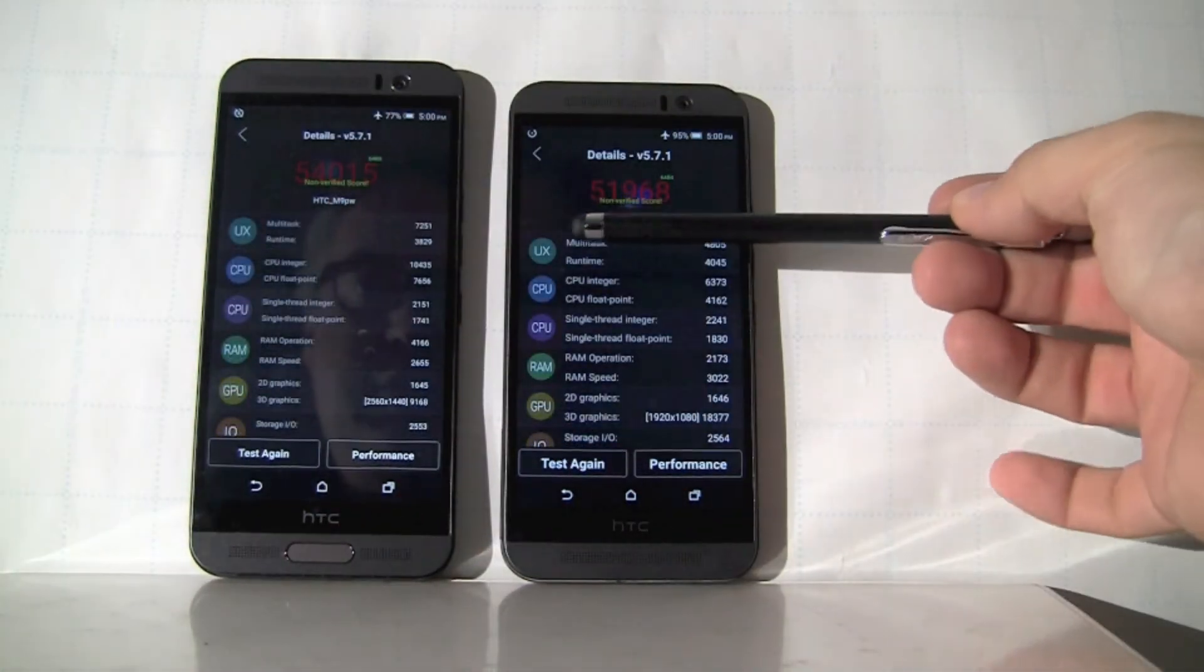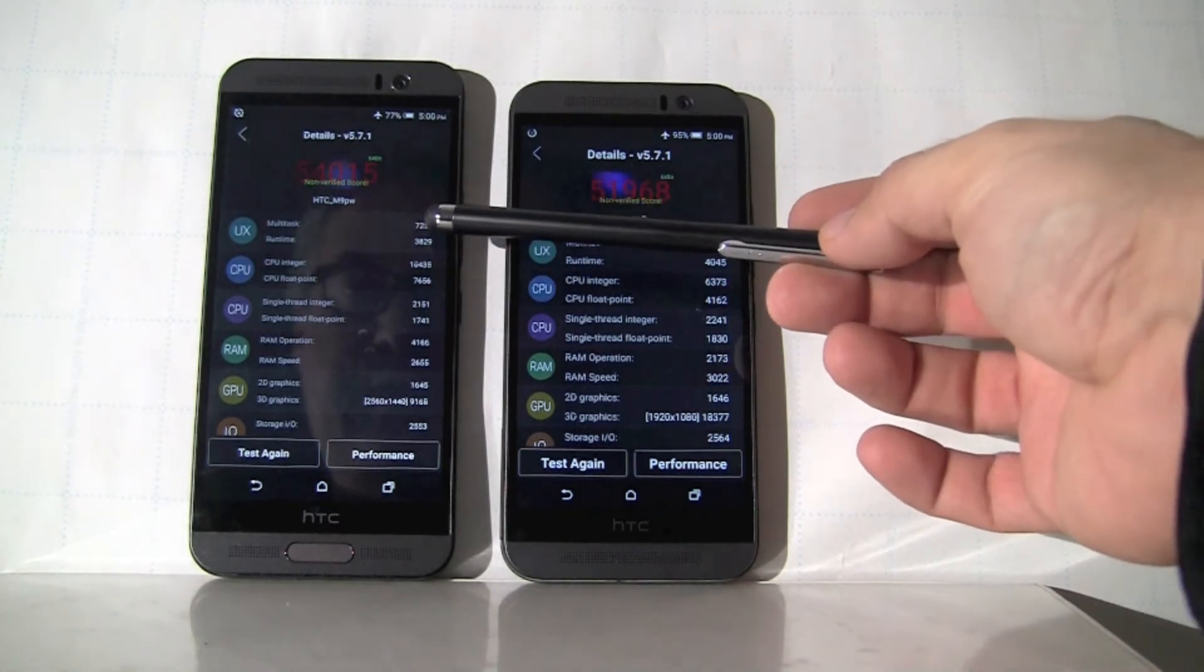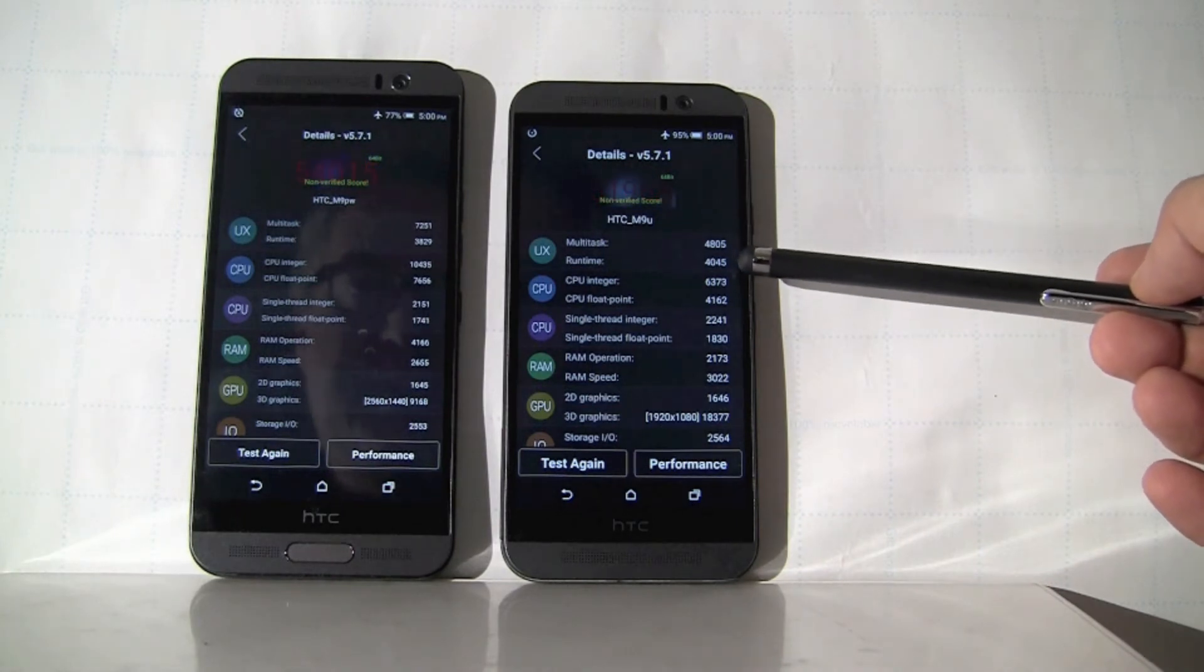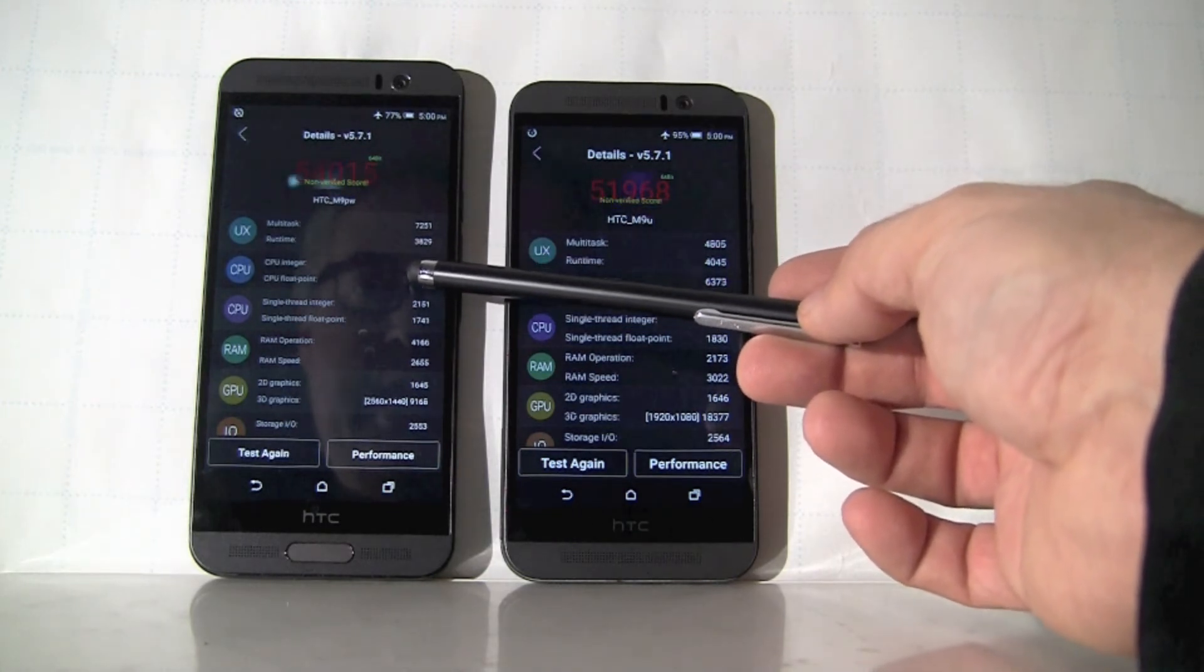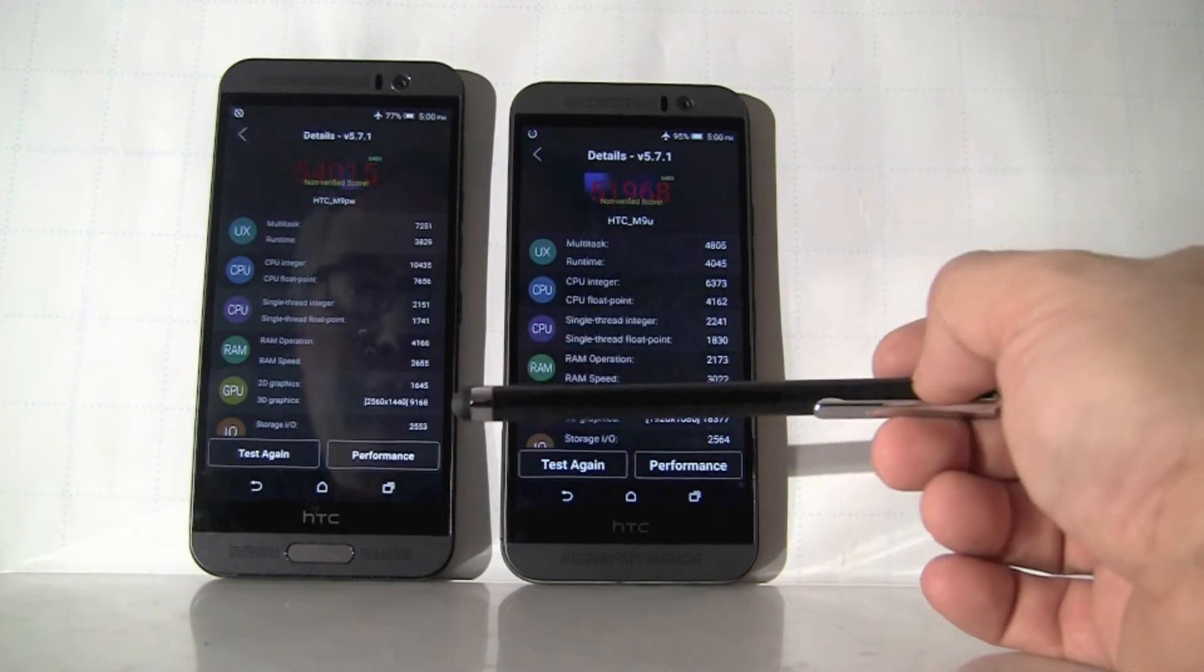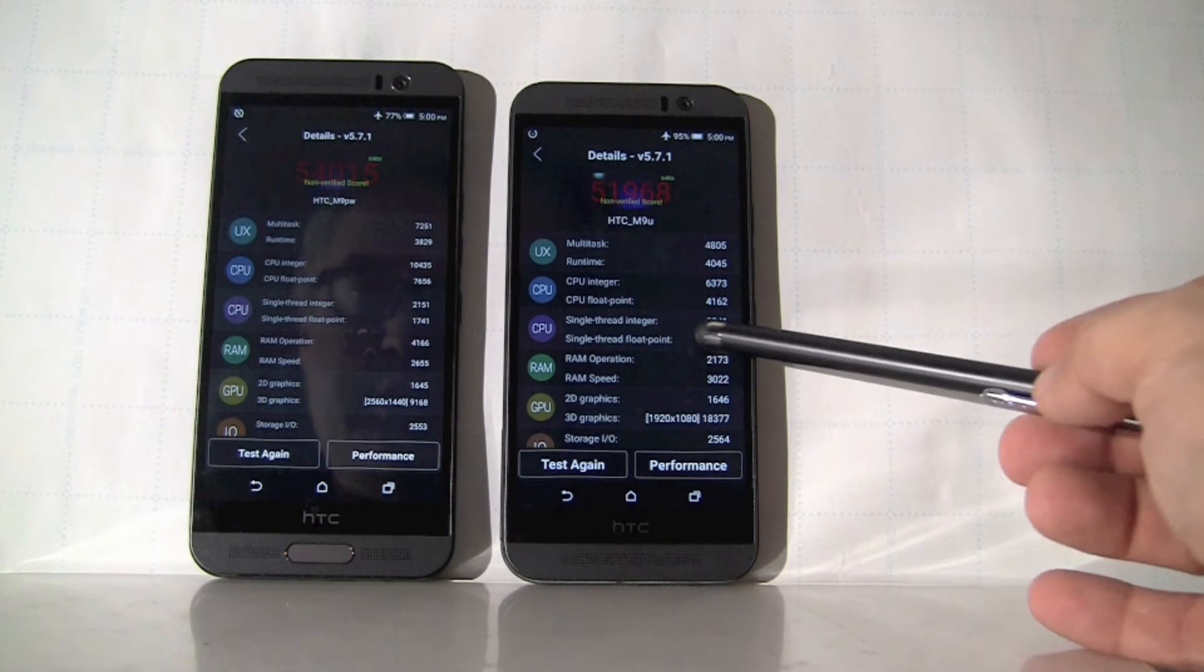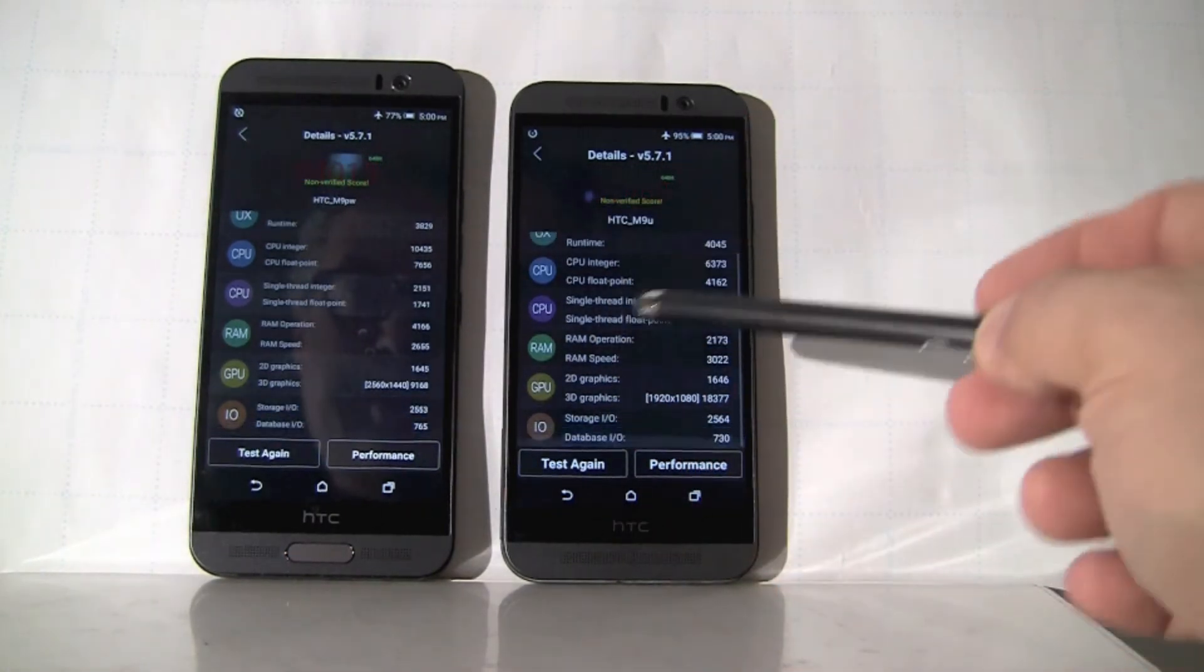So we're looking at user interface type of test, multitask runtime environment. A little better here on the MediaTek side, slightly better on the runtime side from Qualcomm. Way ahead here on the CPU integer performance, and also on the floating point performance. It's roughly on par on a single thread.